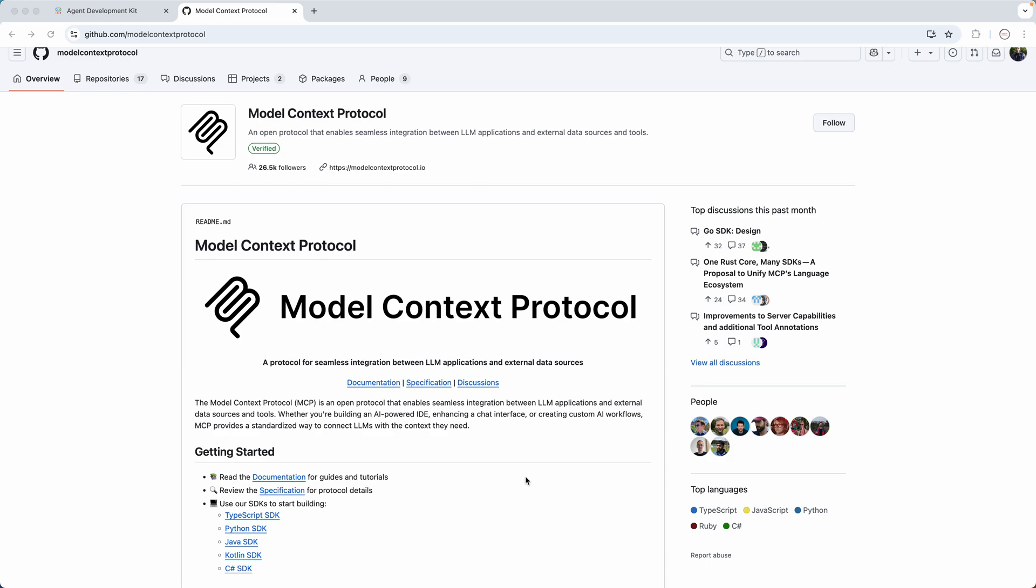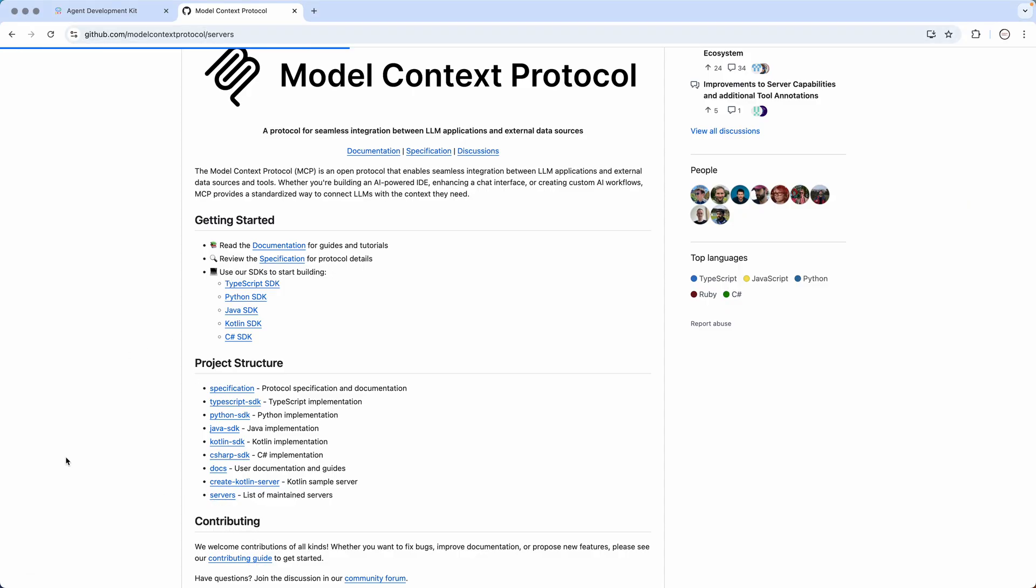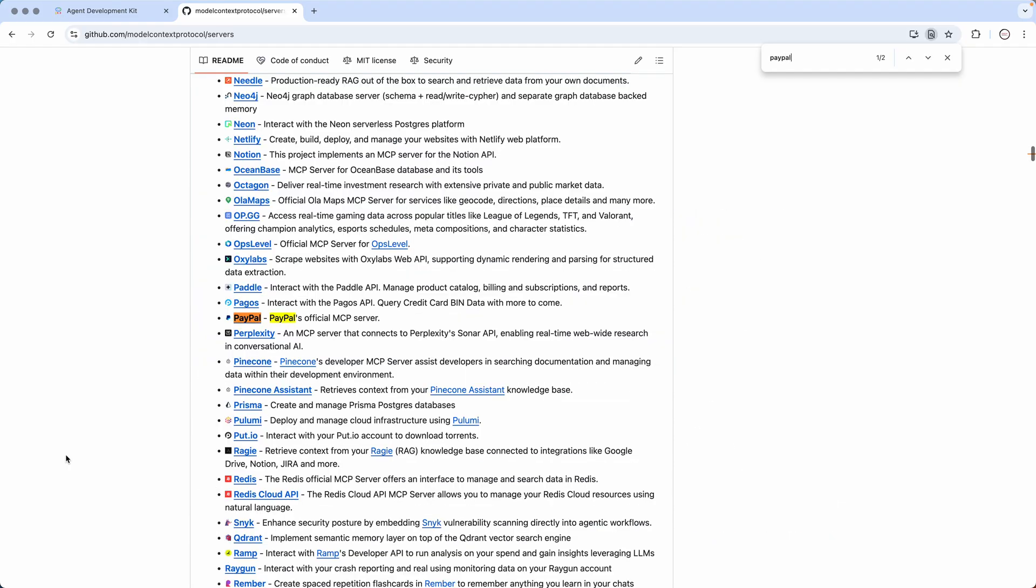By now I believe you folks are already familiar with the GitHub Model Context Protocol page. If you go to the GitHub page for Model Context Protocol, you go to servers. The server that we are now interested in is PayPal. So just search for PayPal.